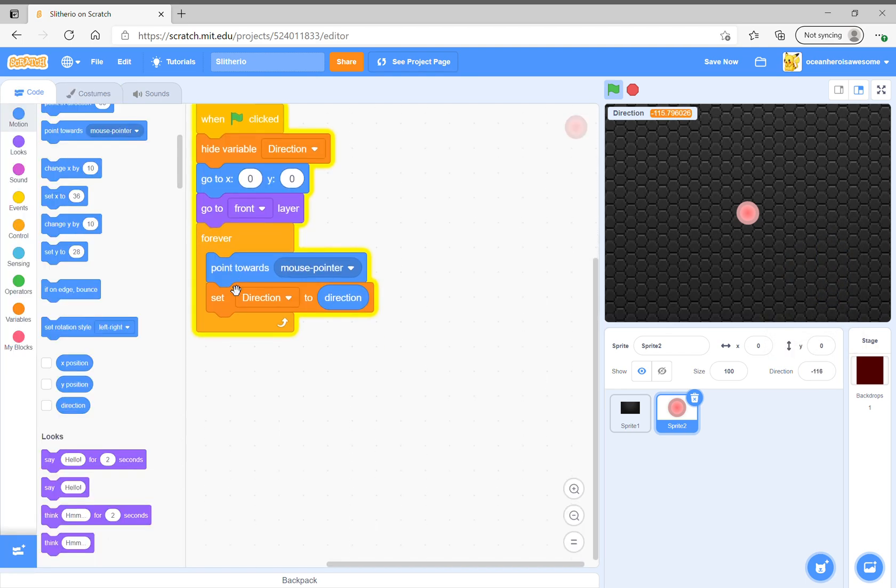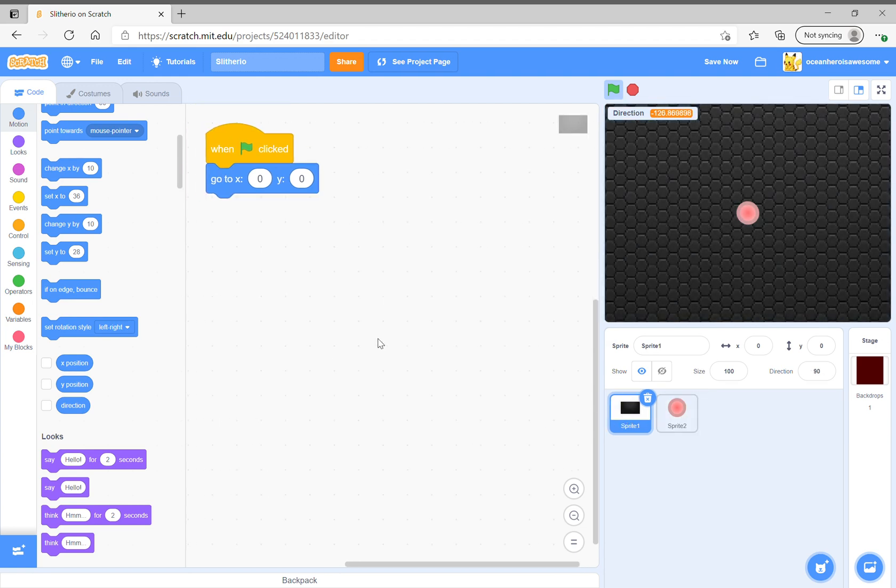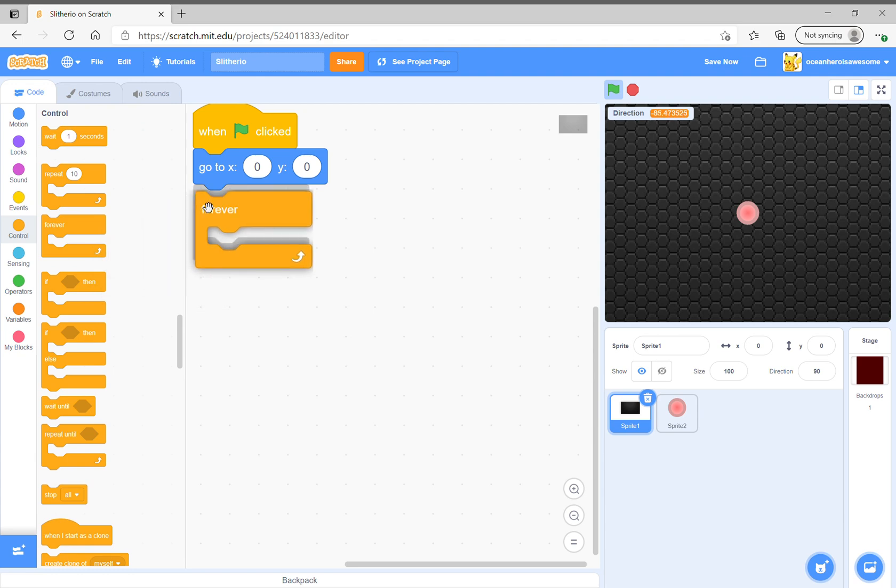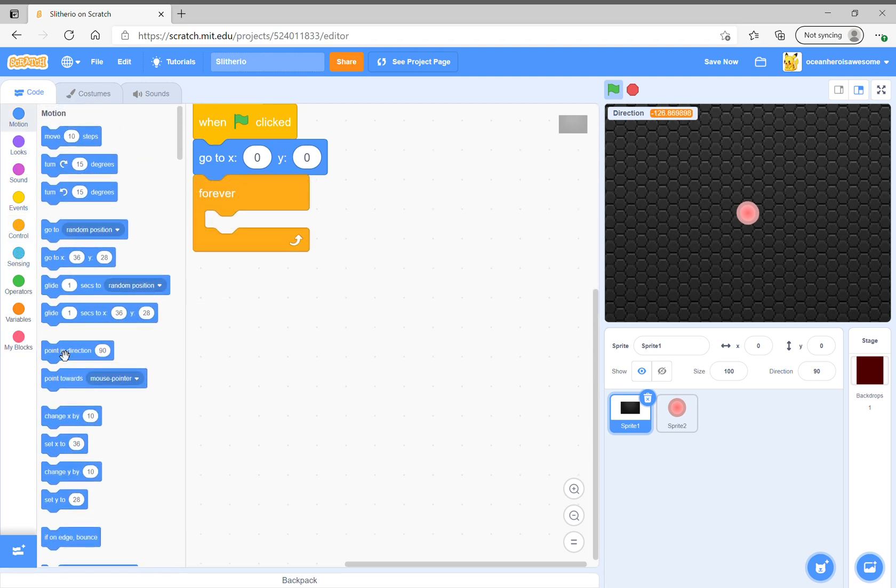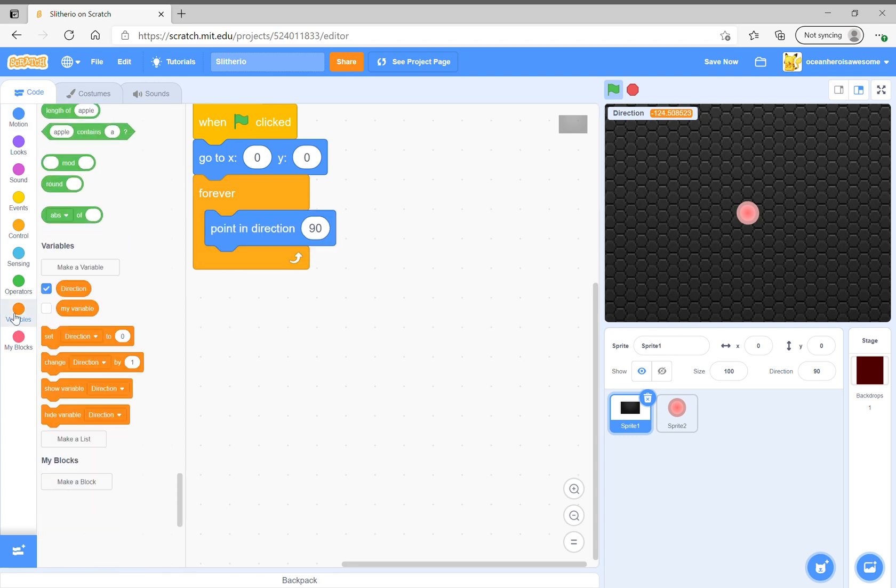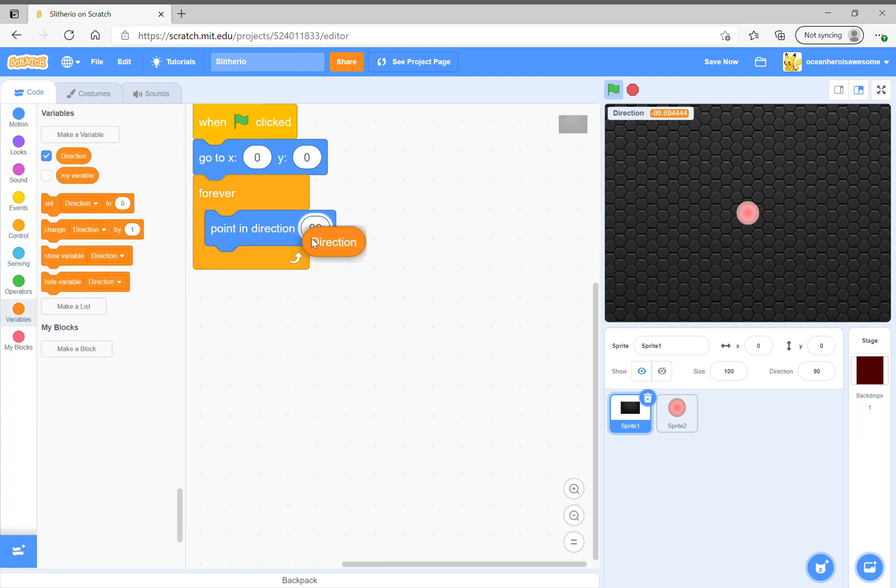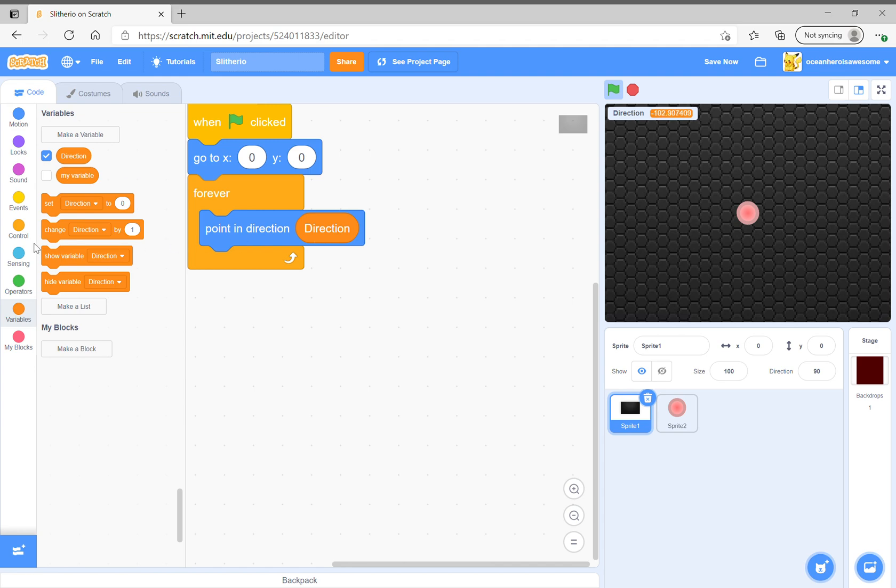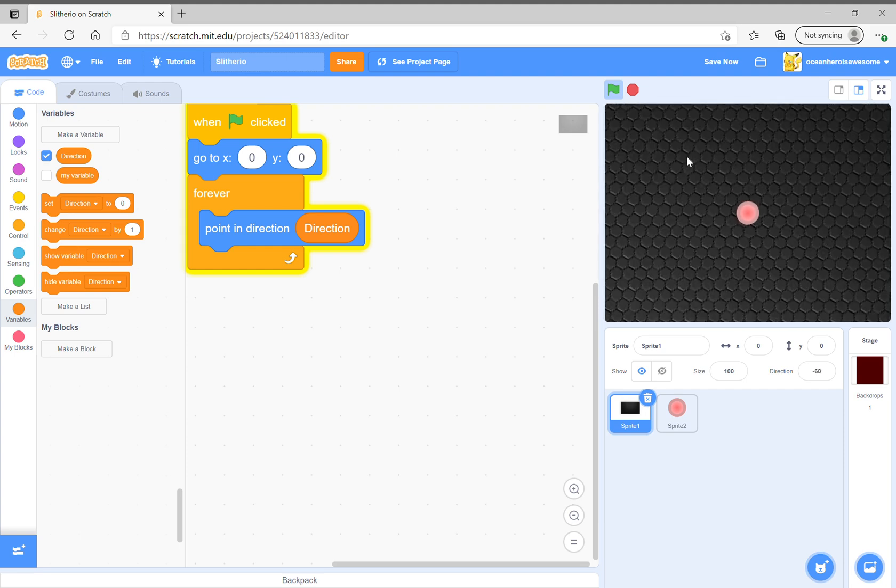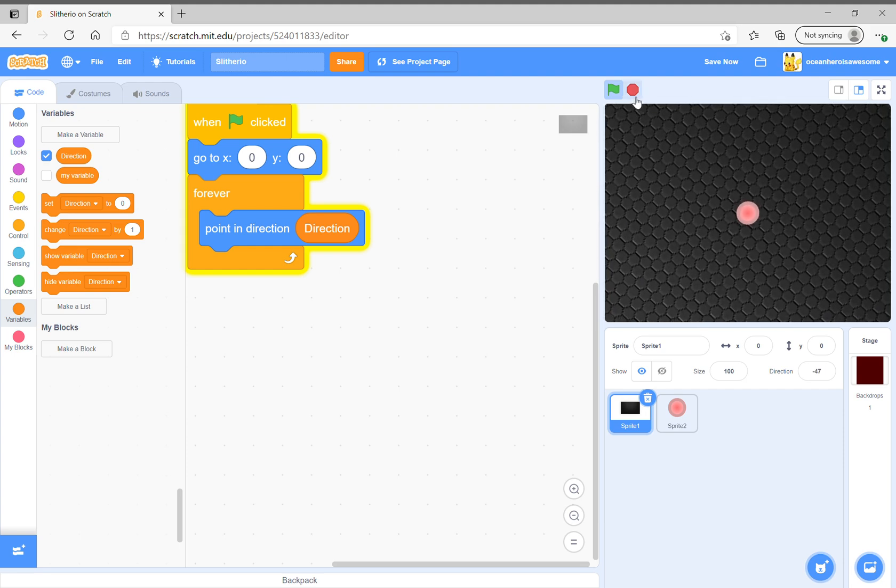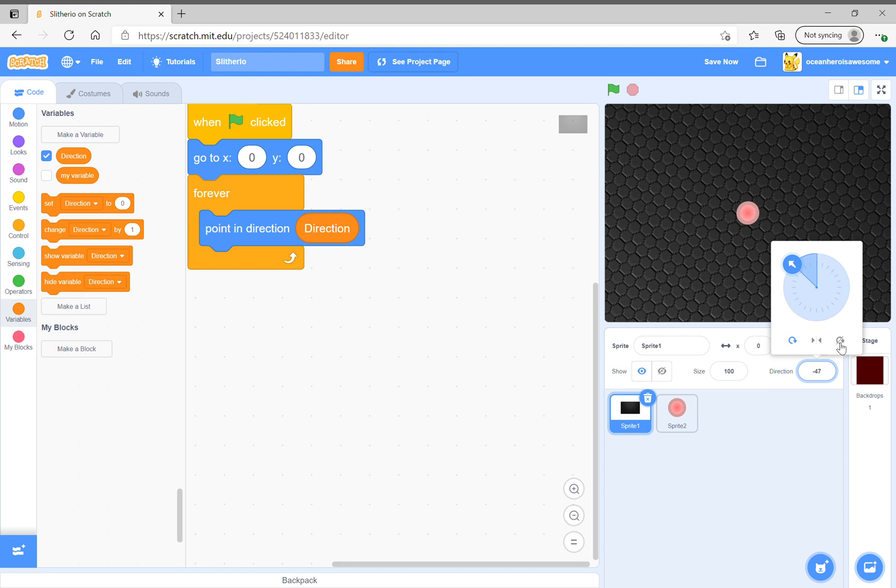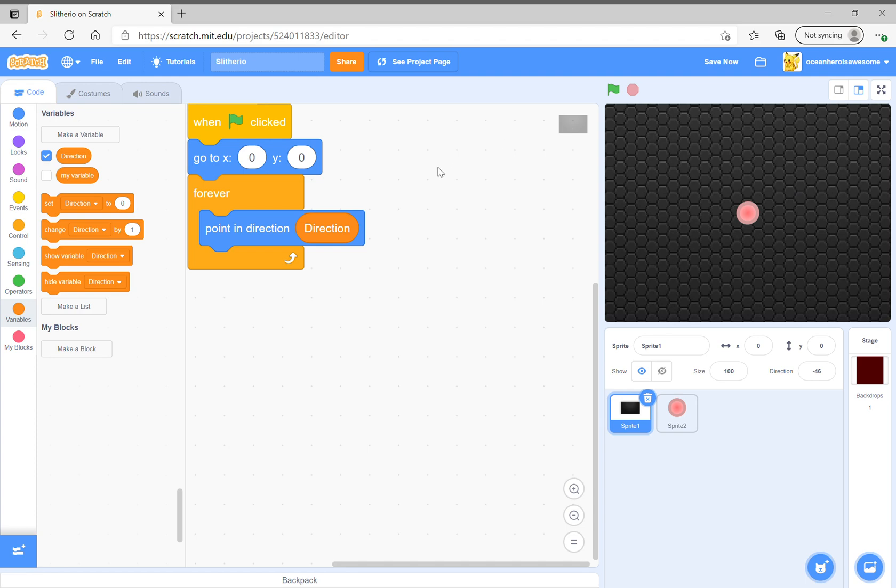You want to rotate it, then when we go here, go to x zero zero and forever, point in direction 90 except set direction to direction. Oh yeah, we want to hide and then it'll look like this except you do not want to rotate, so then it'll look like this.